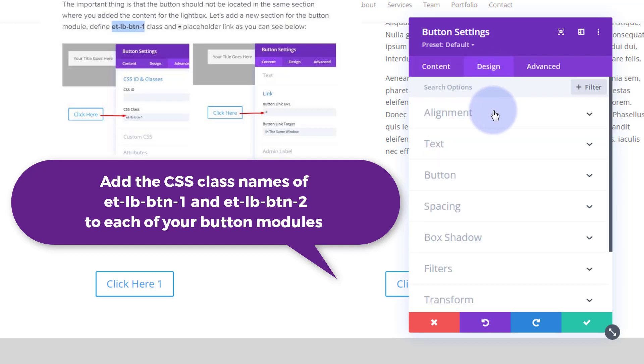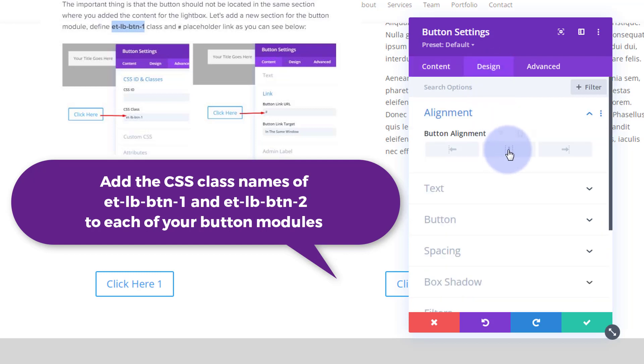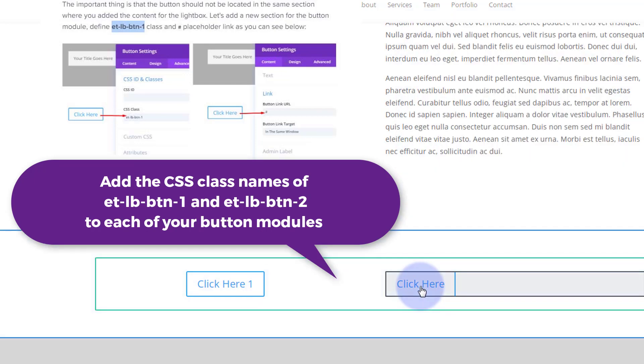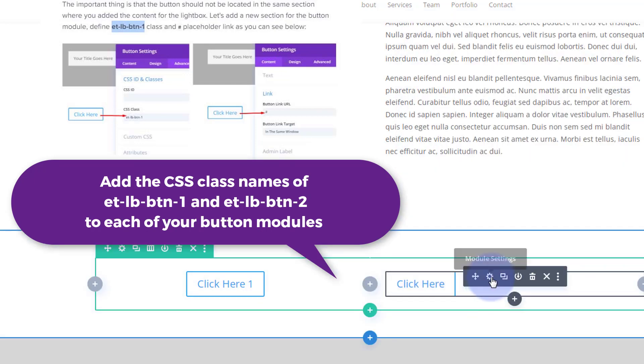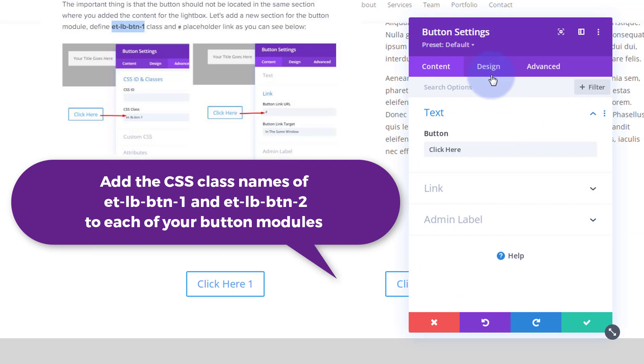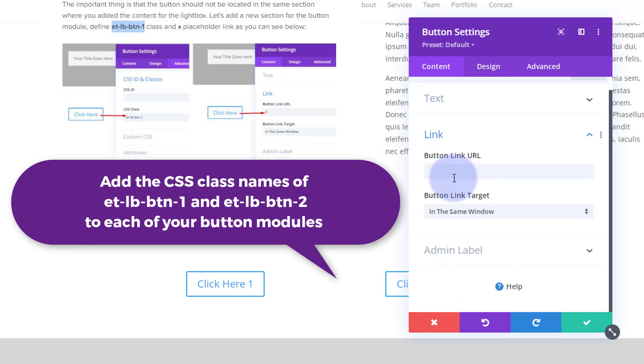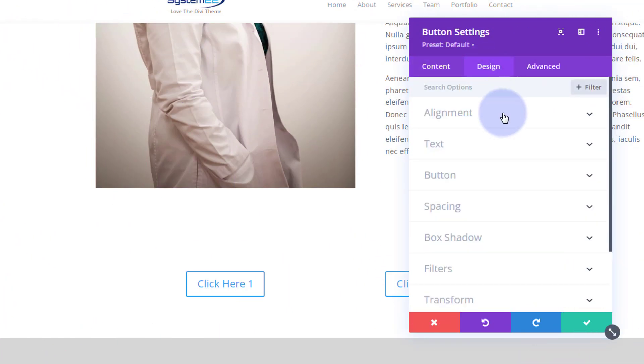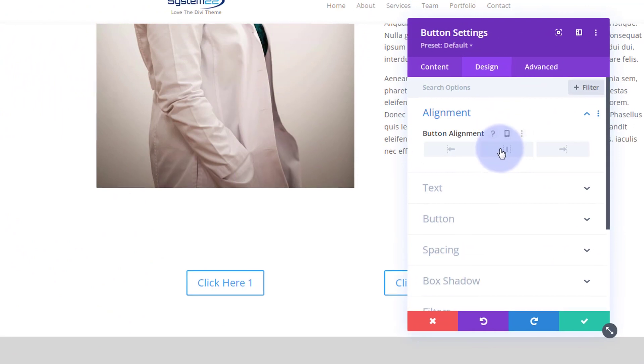We'll align it in the middle over to design alignment. We'll do the same for number two. I'm going to go in there, have to give this—put a hashtag in for a link and put them in the middle alignment. There we go.